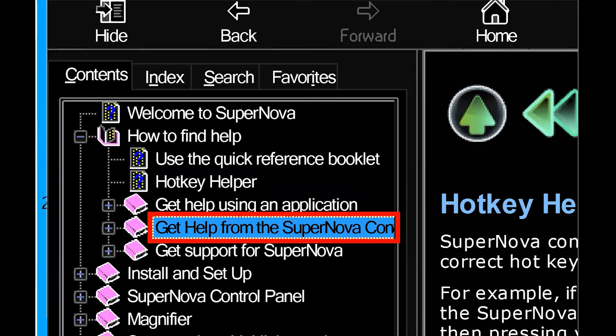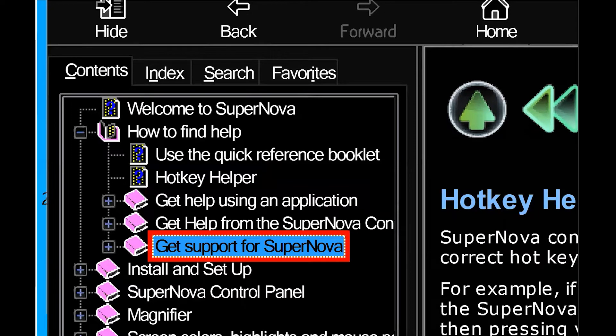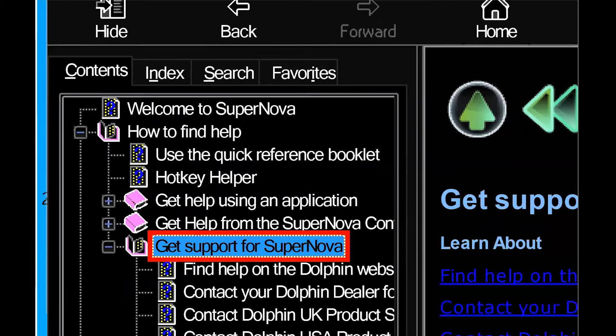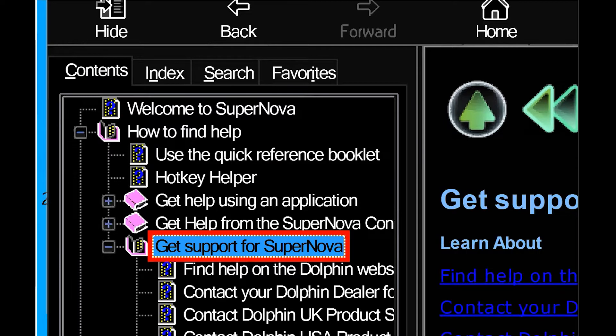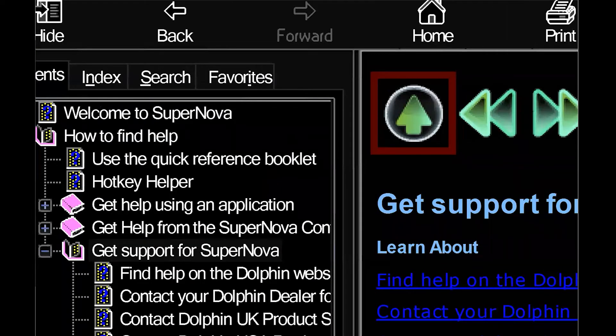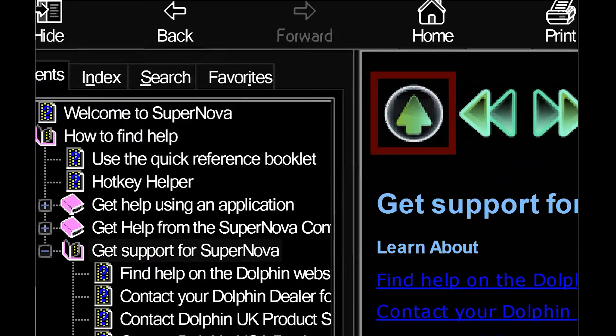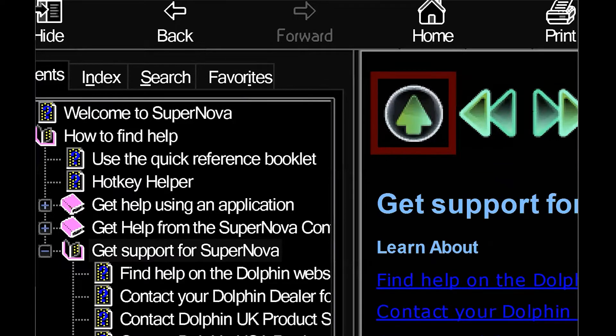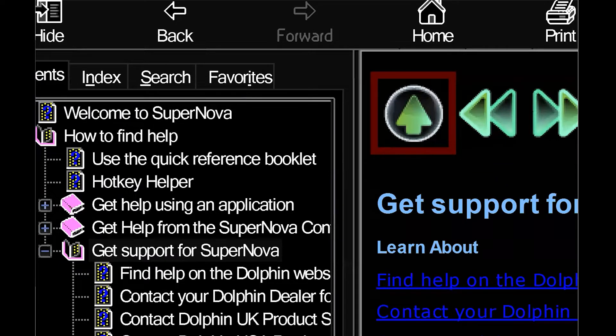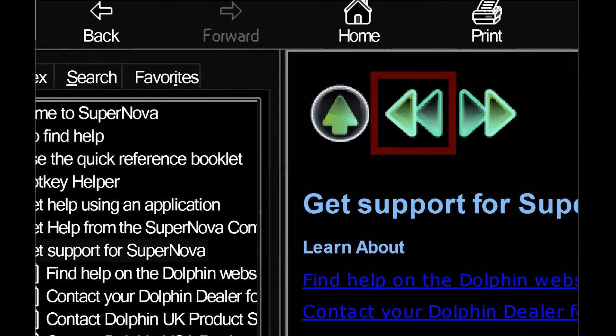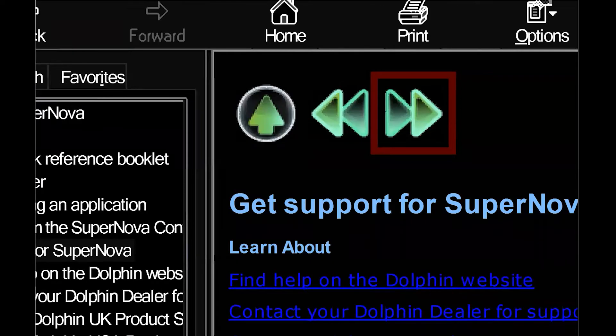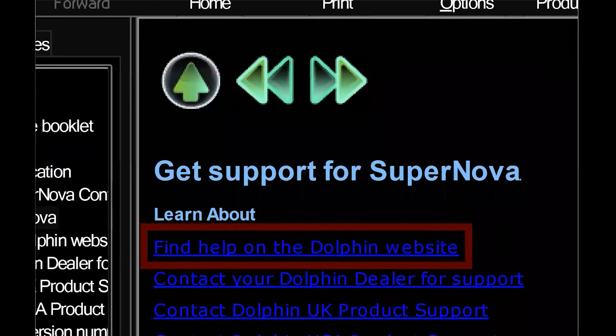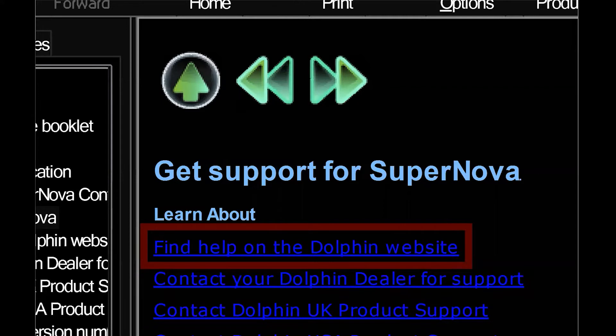And find another topic. Get support for supernova. And then press F6 to navigate to the document area. We hear that there are nine links. You can jump to link by pressing tab. And then the other option, I'm going to go back to the control panel with left control space bar.